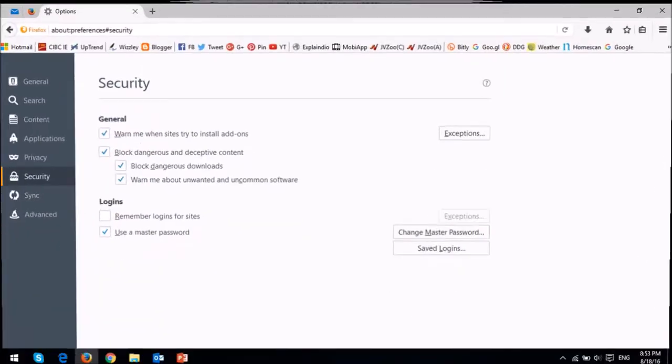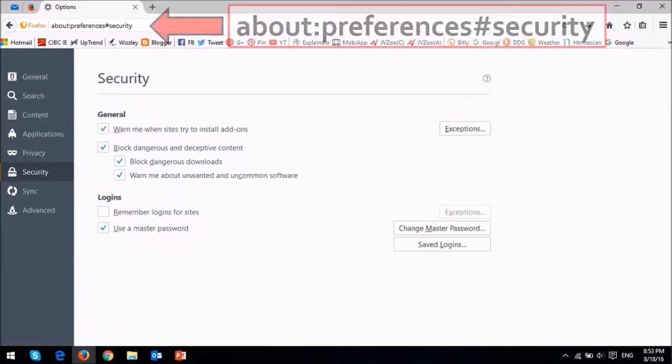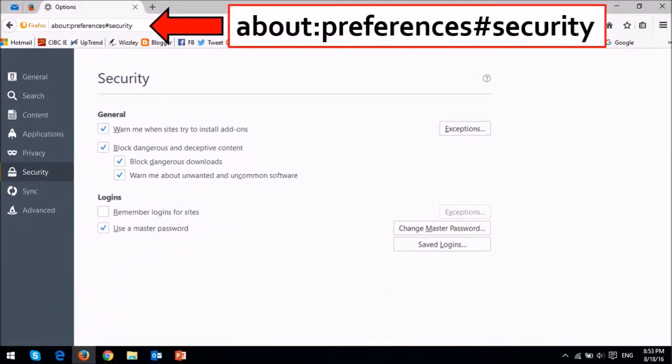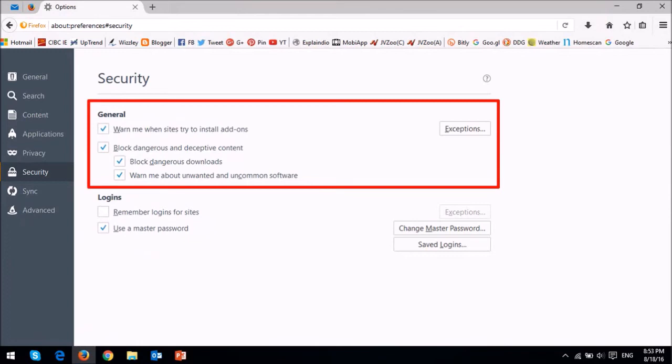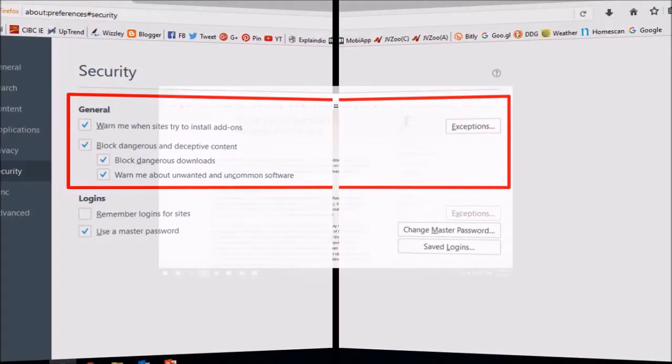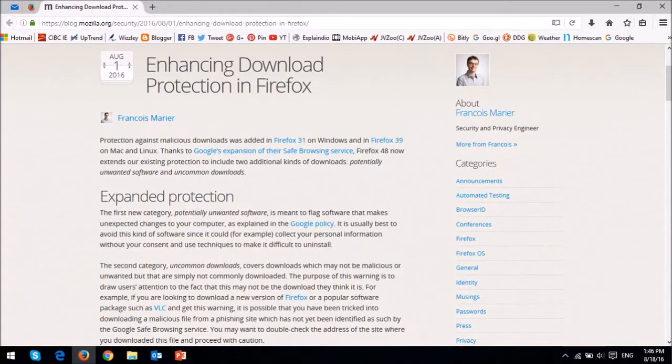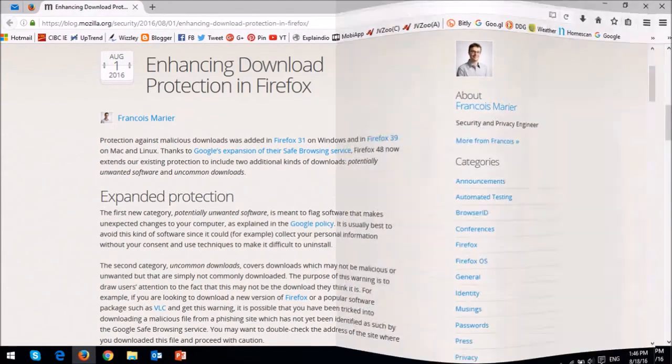Under the options menu, and in the security section, you will be able to control security options pertaining to the downloads and browsing protection. You can read Francois' blog post to learn more about it.